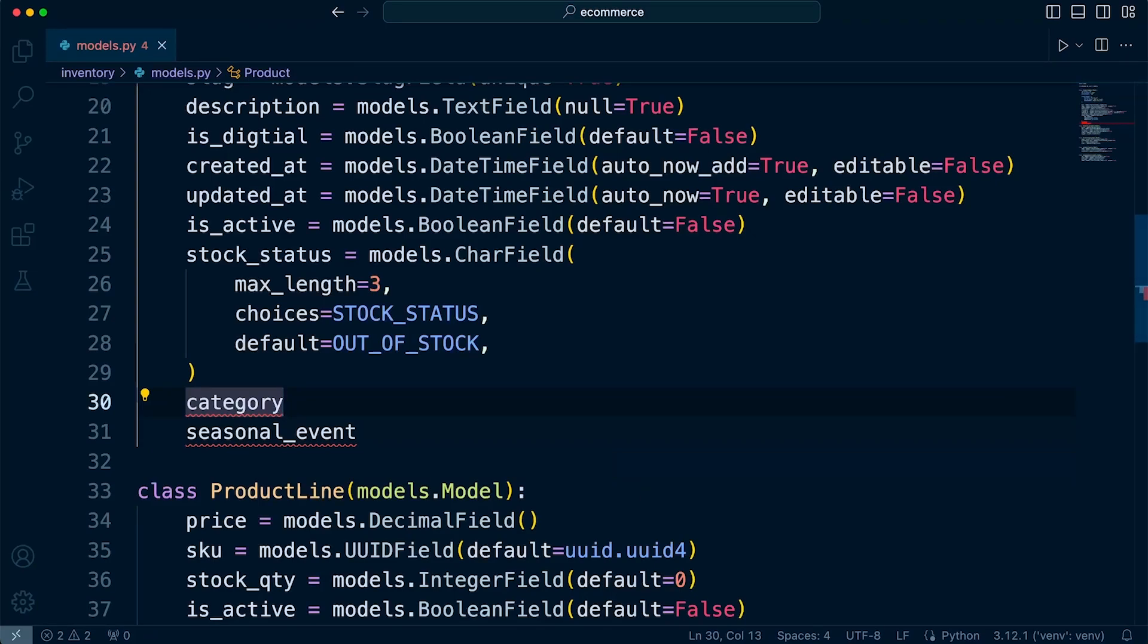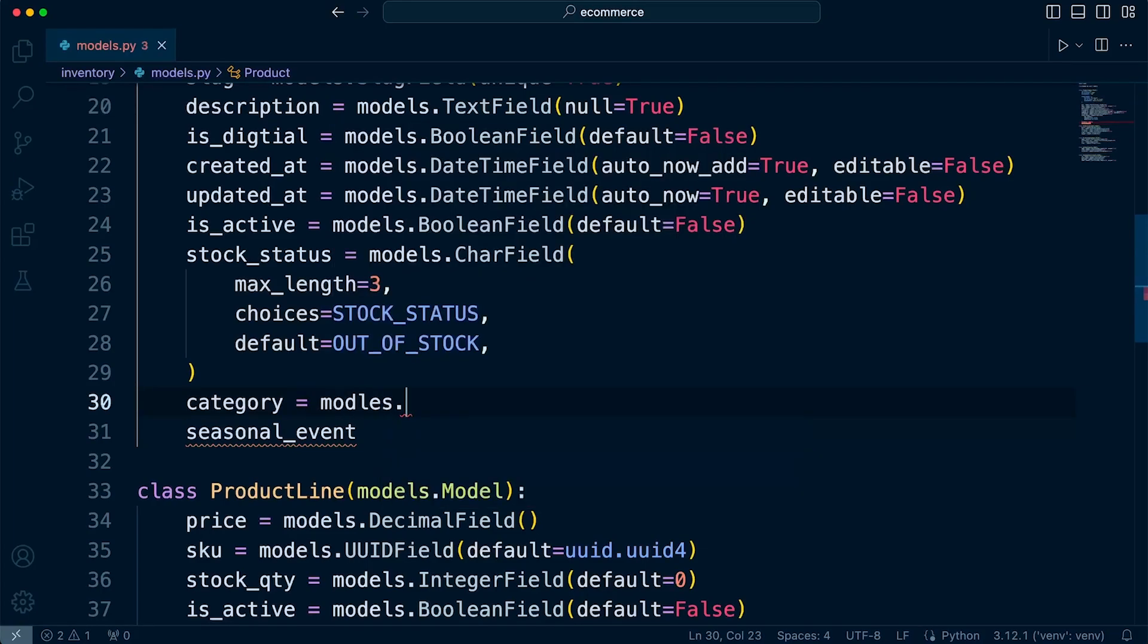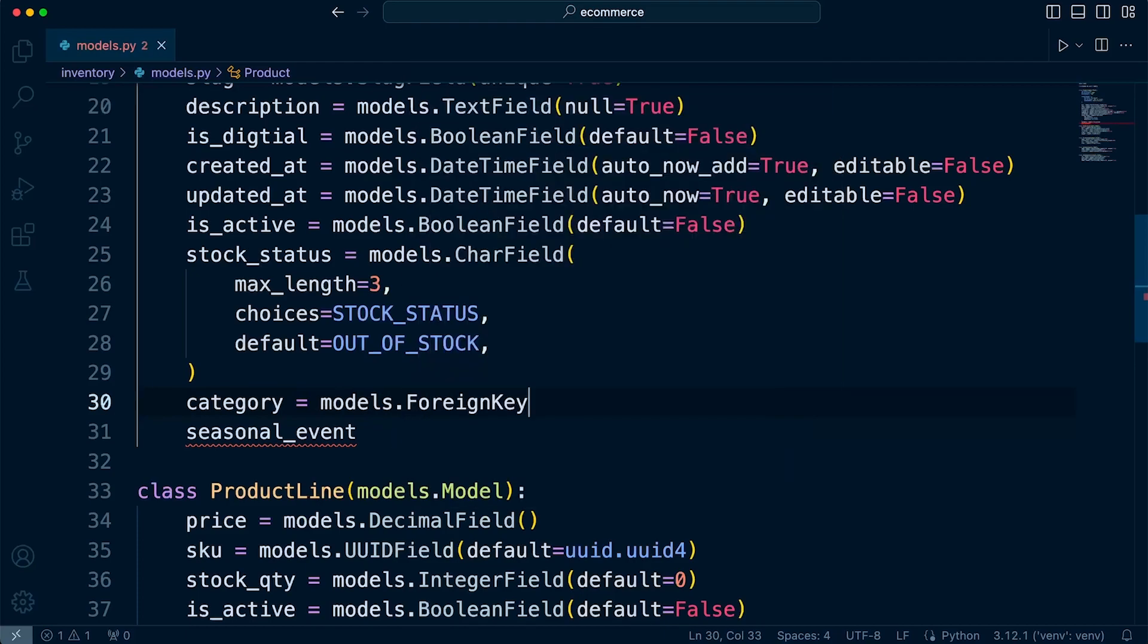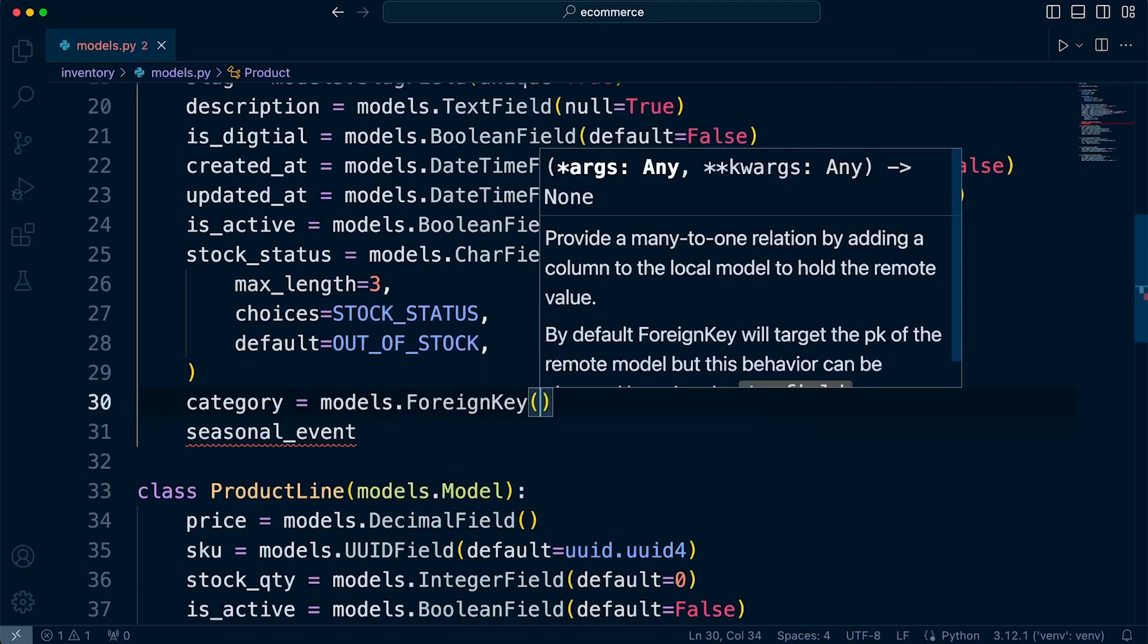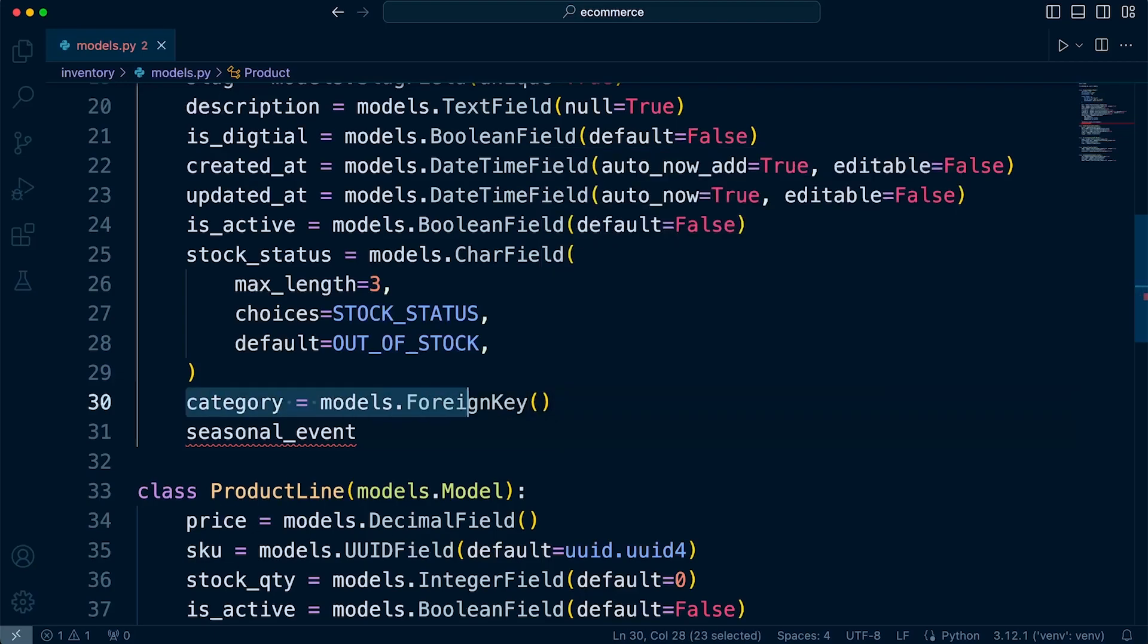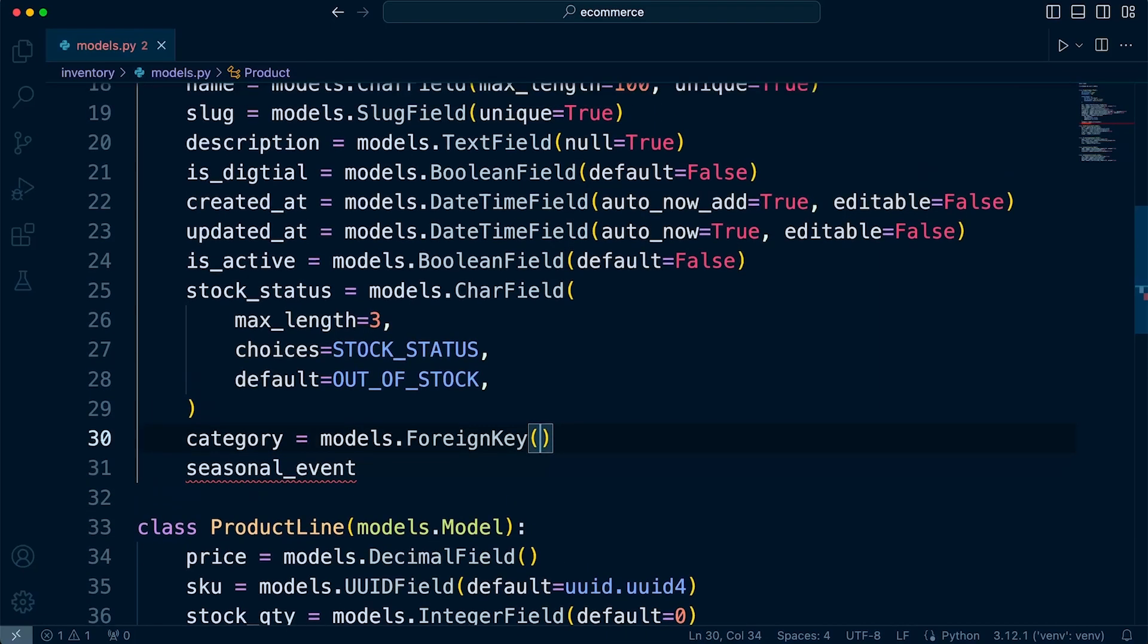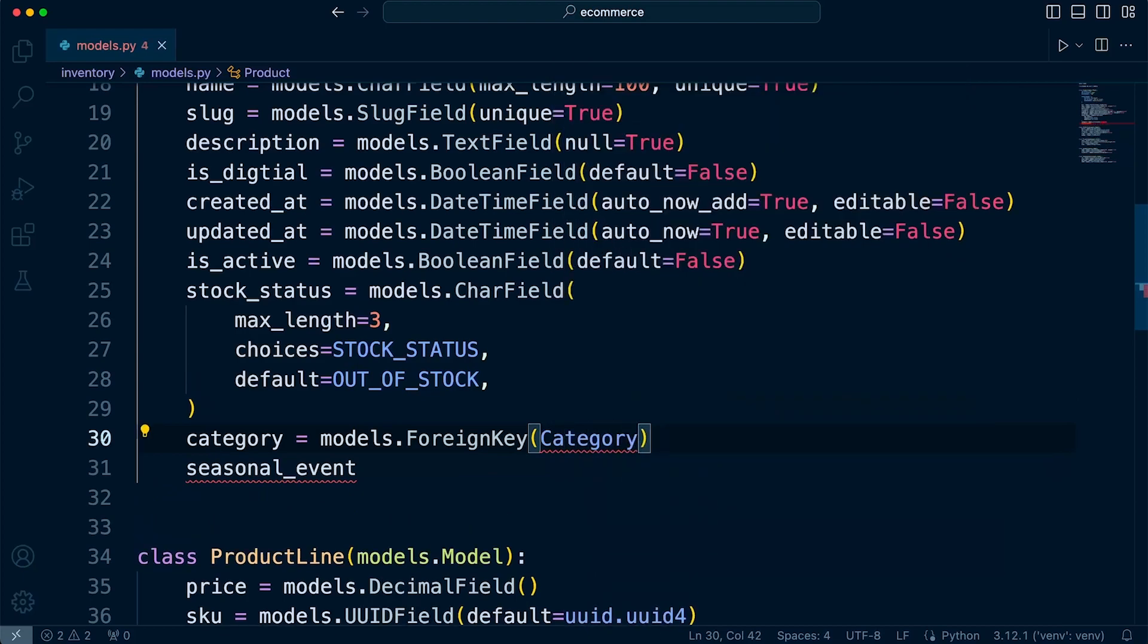So here we are not necessarily specifying a field type as such in a traditional sense, but we are going to specify foreign key. So category equals models.ForeignKey. So we're going to need to specify two things here. First of all, the relationship. So this field is going to be related. The foreign key is going to be the connection to the related table. So we need to specify the related table. In this case, it's going to be the category table.